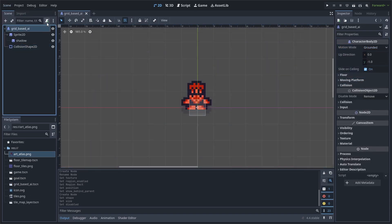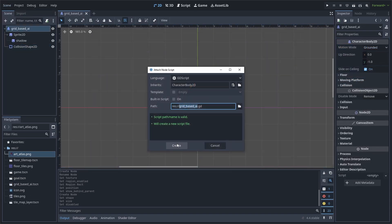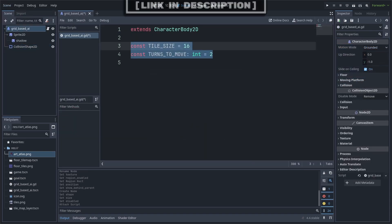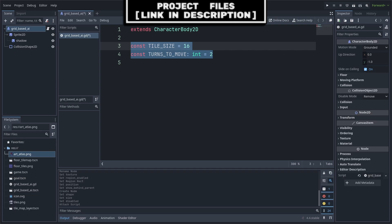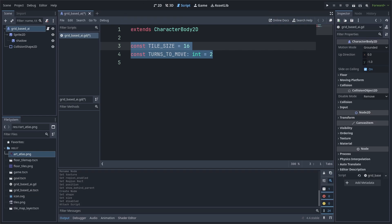Save the scene. Select the grid-based AI and add a script. We will first add two constants. Tile size is equal to the pixel size of each tile in our game. Turns to move is the max amount of moves that the player must make for this AI to do a move. We make these constants, as there will be no scenario where we change their values during runtime.